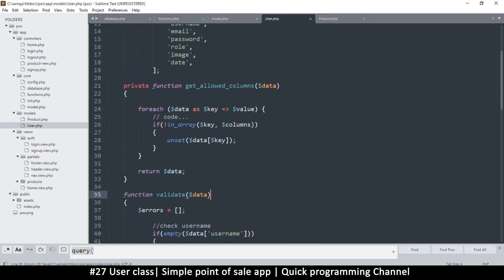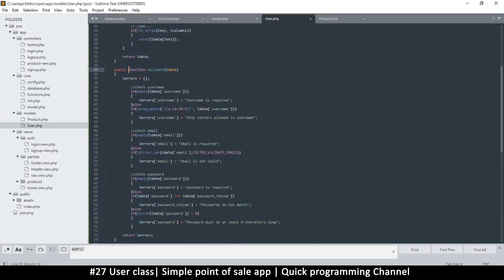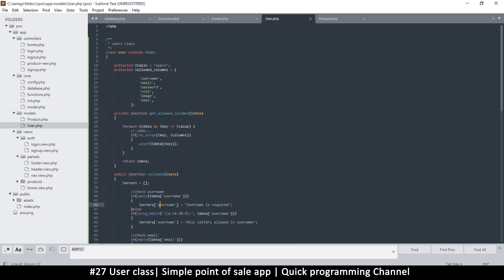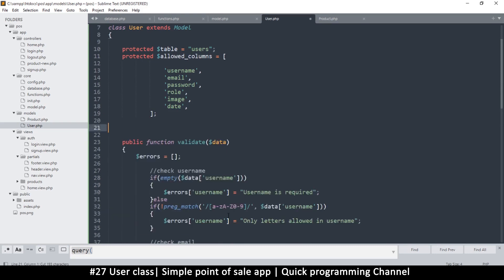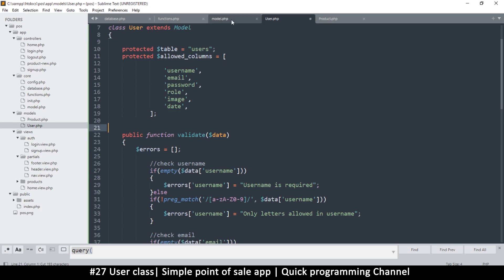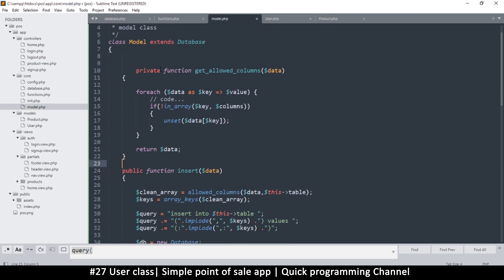We need to be able to access this from the outside, so it will be a public function. Now, get_allowed_columns is not specific to the User model — it's something all models will do. So let's cut it from here and take it to the main model, making it protected so it works in an inherited format.